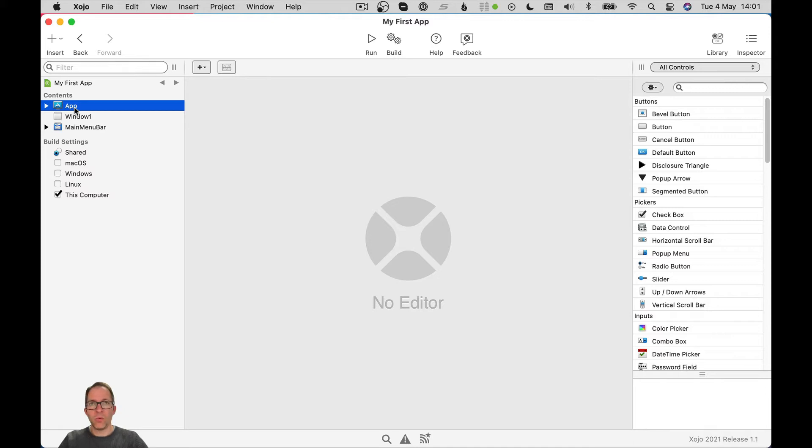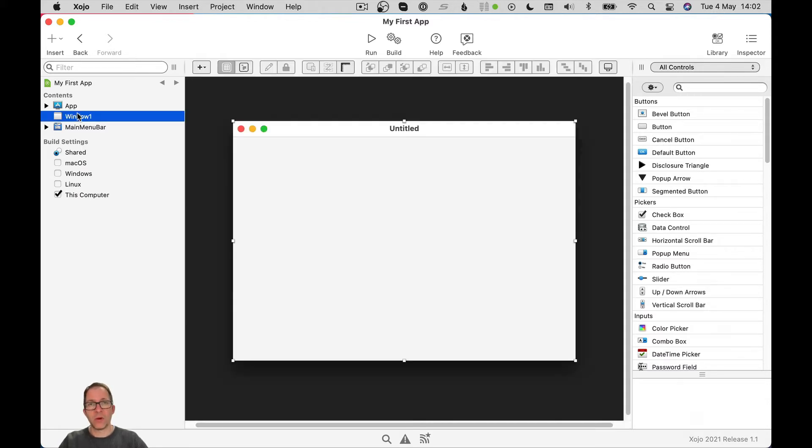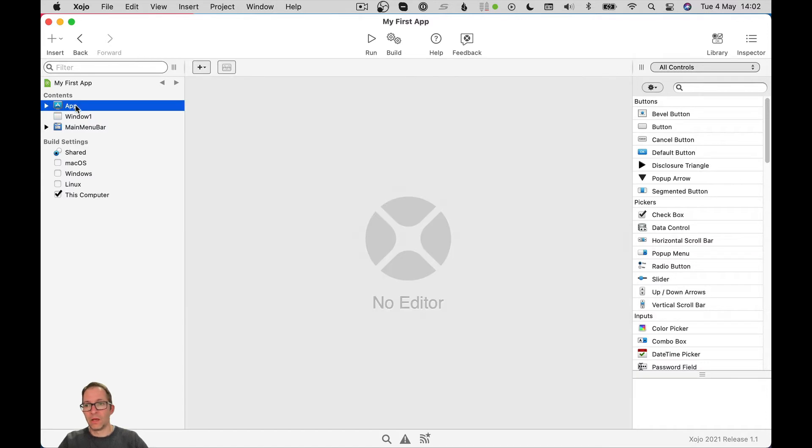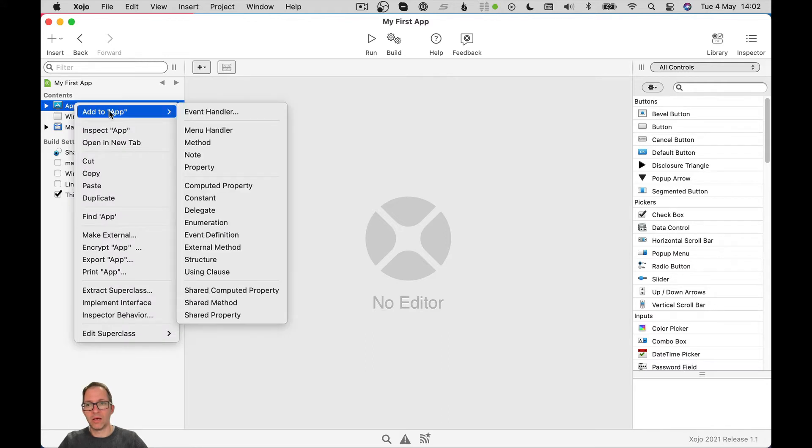Now, when we want to write code that runs when this event happens, it's known as implementing the event. Or specifically writing an event handler. We're going to handle the event when it happens. So how do I add an event handler? Well, let's add one to the app object. I've selected the app object. I'm going to right click, add to app, and I can pick event handler. If I prefer to use a button, I can just do insert event handler. Anyway, let's add an event. Add to app event handler.